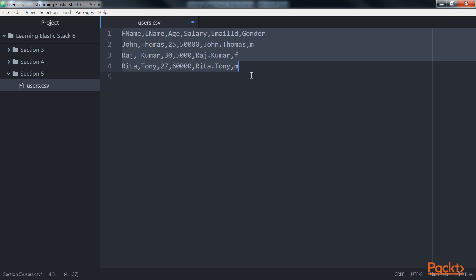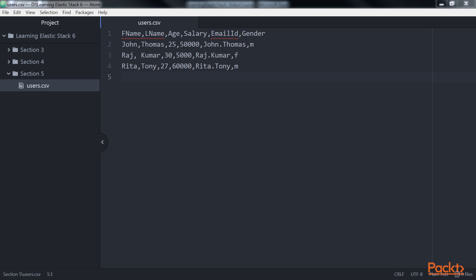The default separator can be changed by using the separator parameter of the plugin. One can either specify the list of column names using the columns parameter, which accepts an array of column names, or by using the autodetect_column_names parameter set to true. In doing so, one can let the plugin know that it needs to detect the column names automatically.